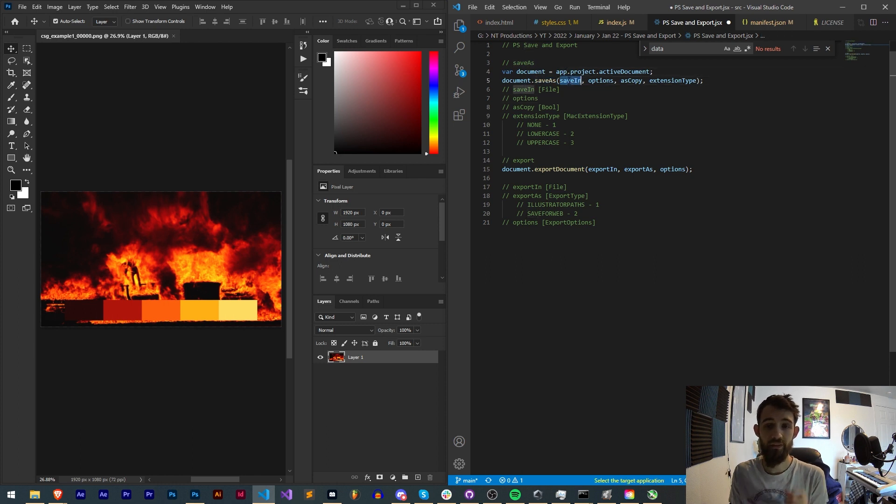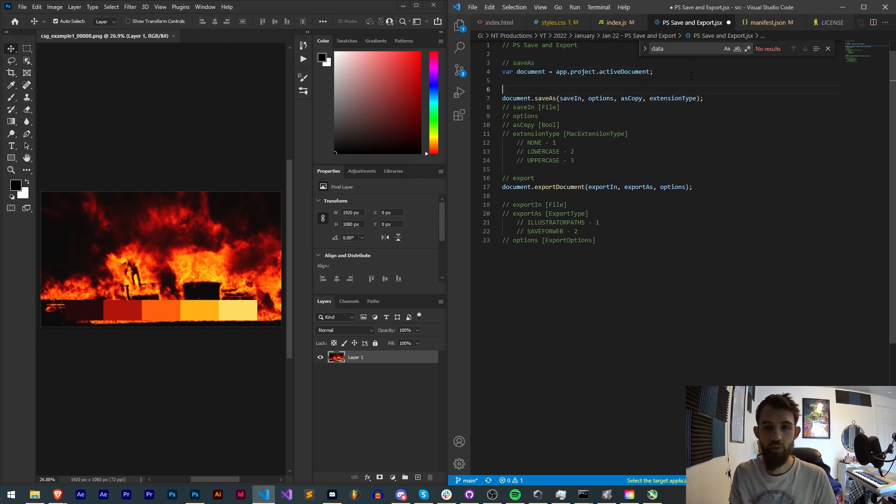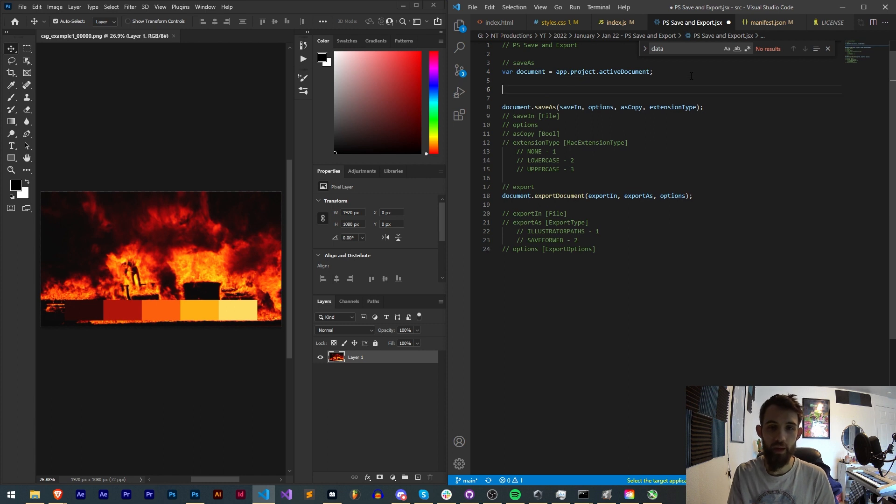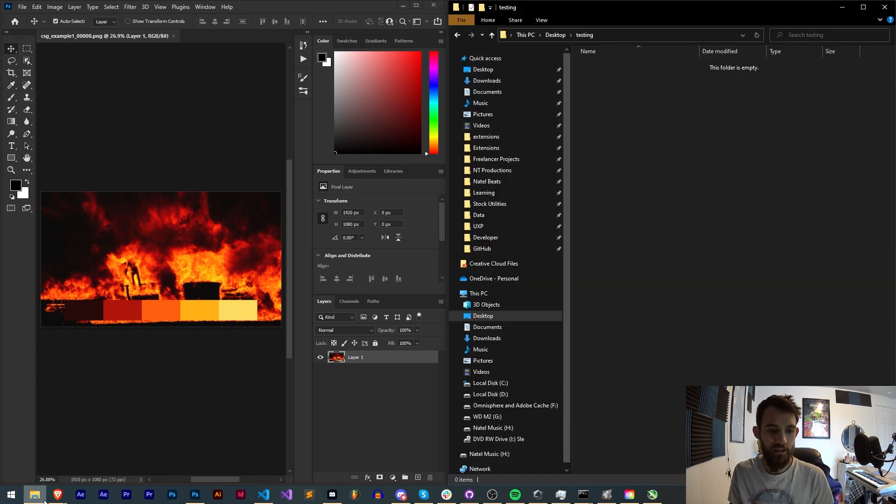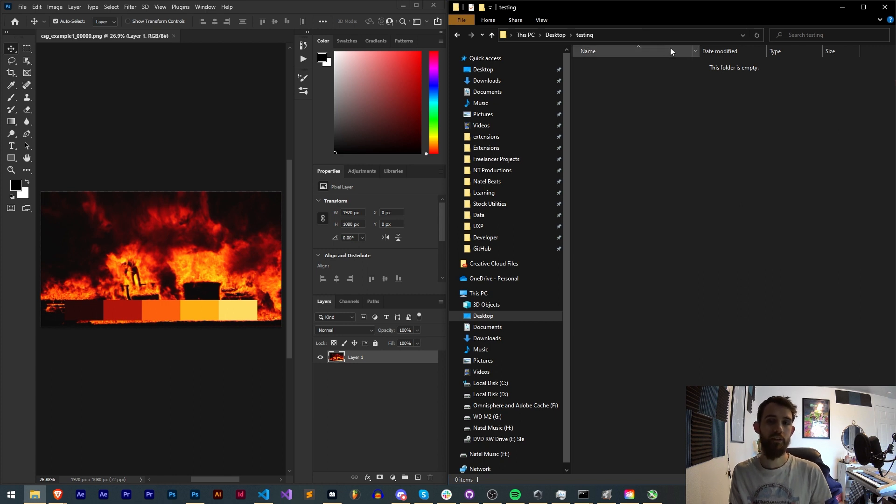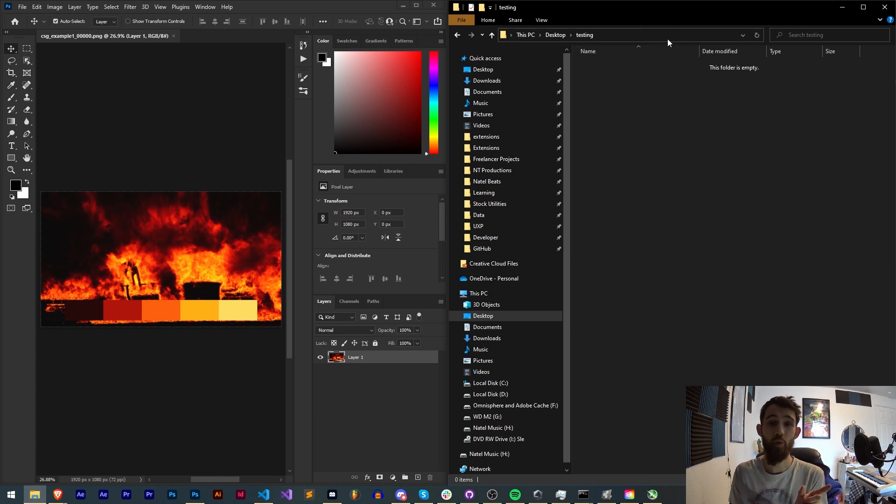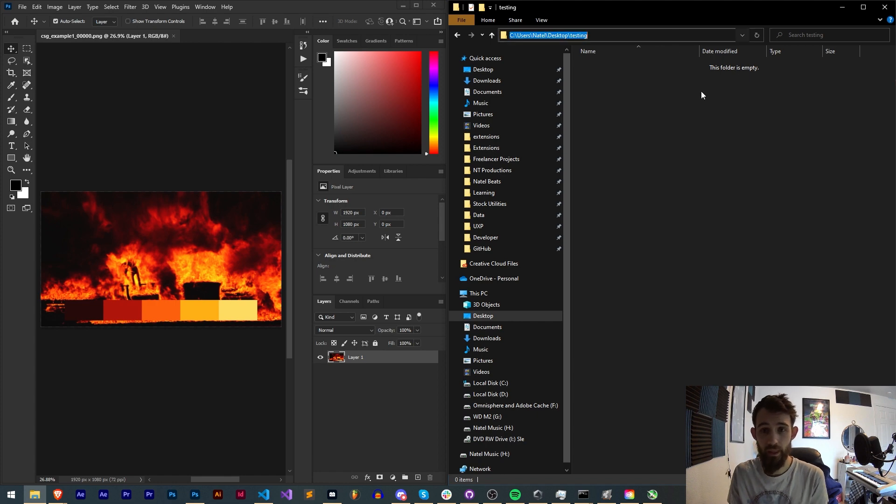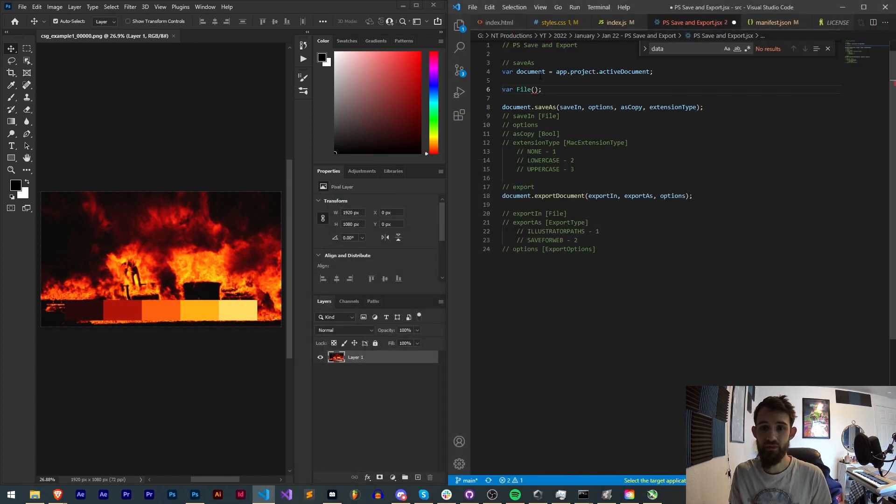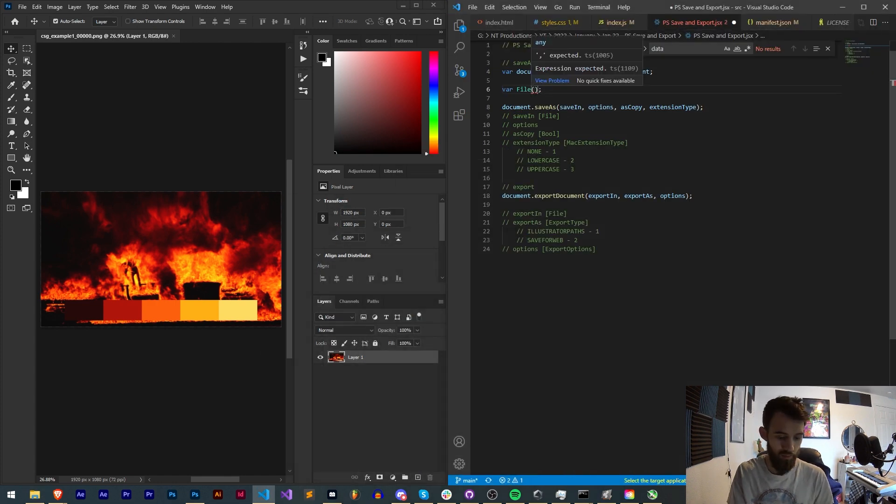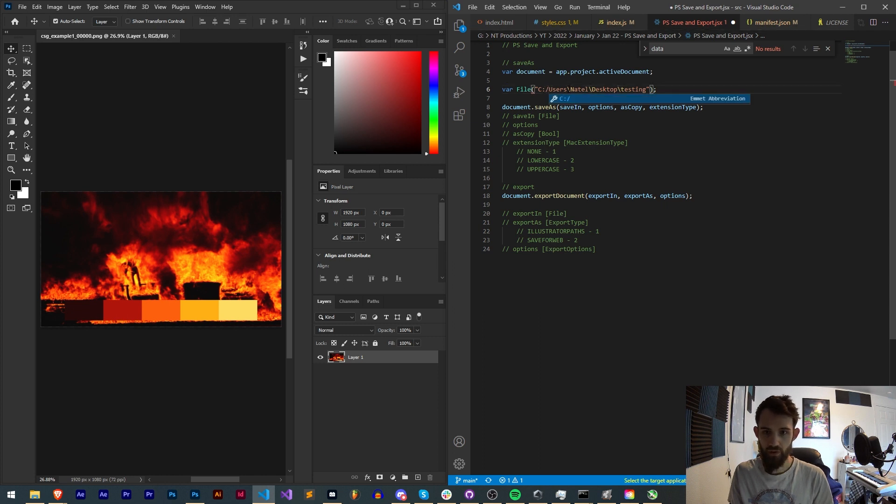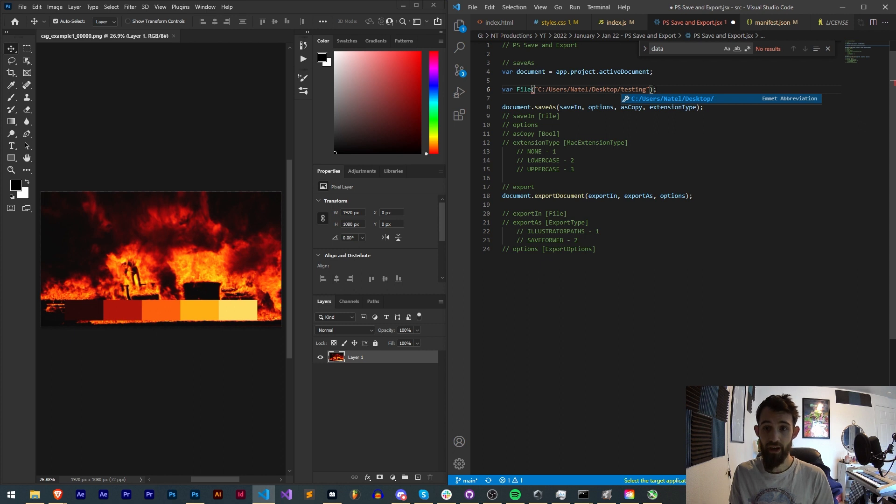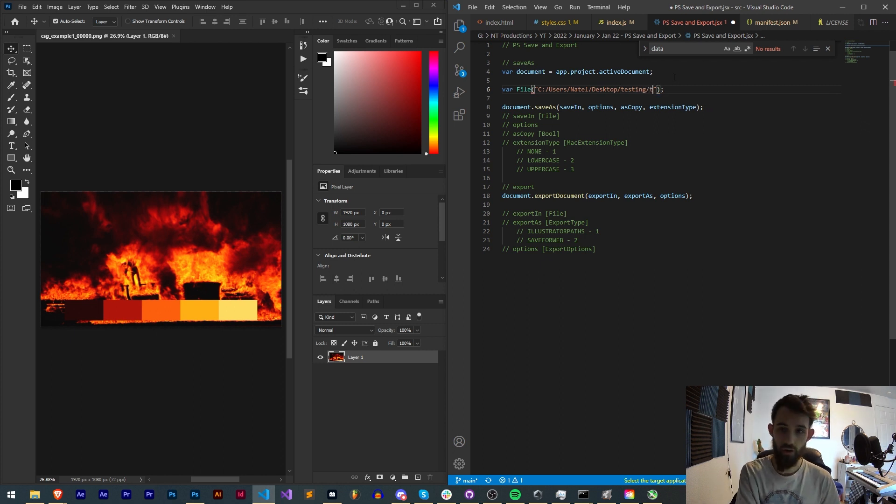First off we have the save in. This is going to be a file type object. So we're going to create a file object and I want to go ahead and create a file that doesn't exist because it's going to represent what the saved file is going to be. In my case here I have this testing folder on my desktop so I'll refer to that.